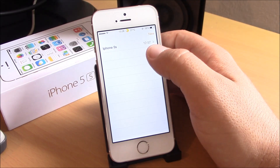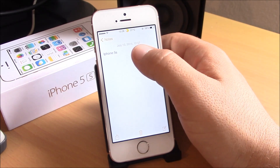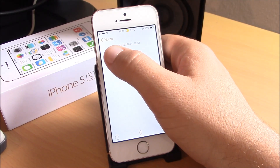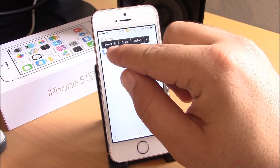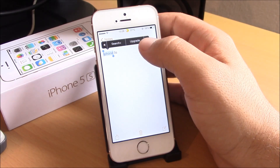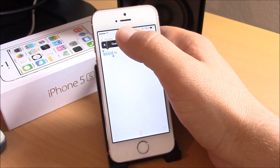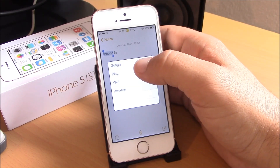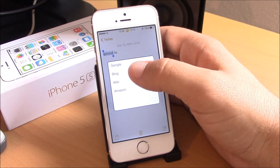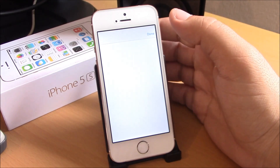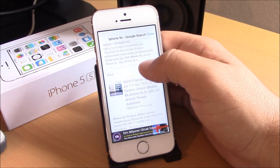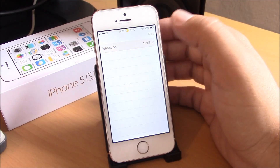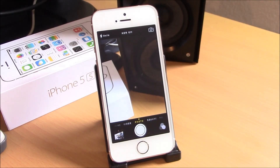Pop Search is a Cydia tweak that will allow you to search for any text you want from the action menu. All you need to do is just select what you want to search for, then from the action menu you hit Search, and you can search it in Google, Wikipedia, or Amazon. Just hit Google and it will search for anything you select. Very nice tweak, it is free from the BigBoss repo.